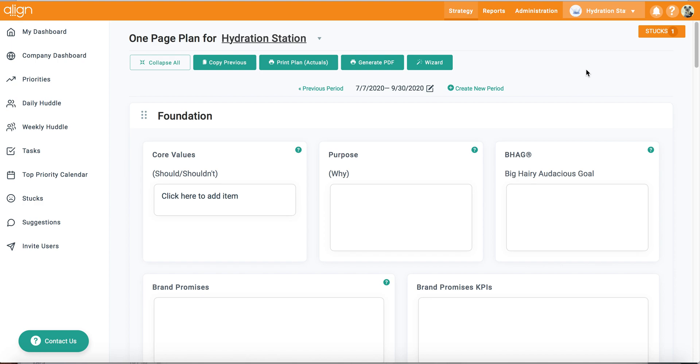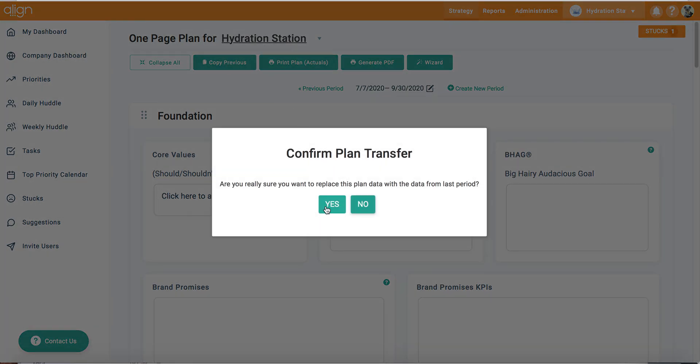You can do this by selecting the copy previous button at the top and clicking yes.